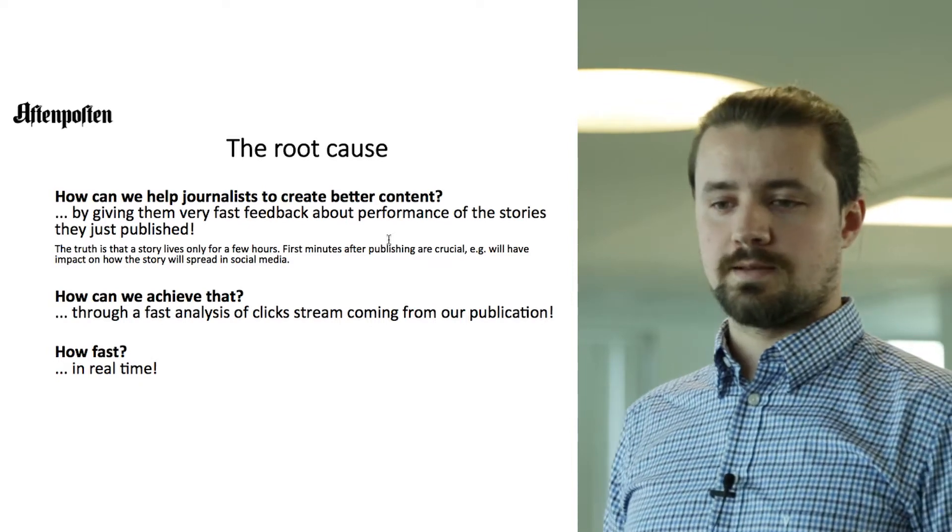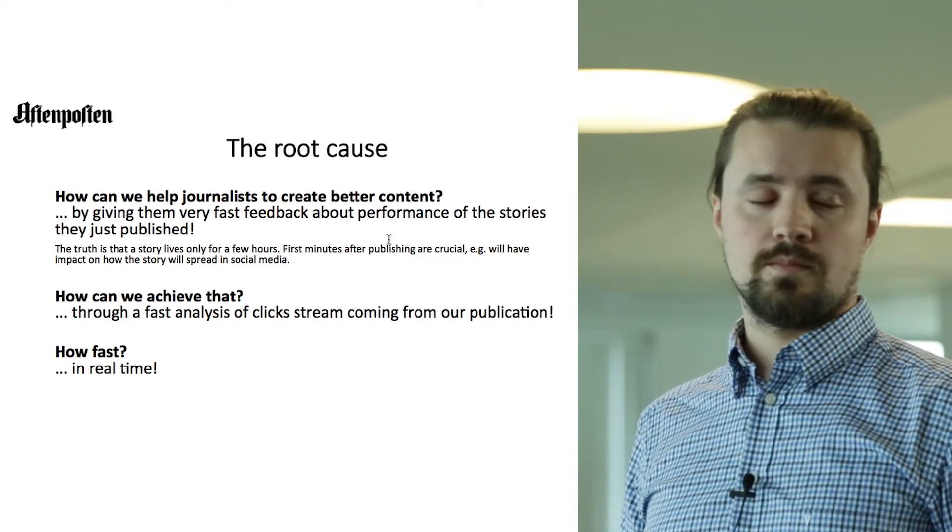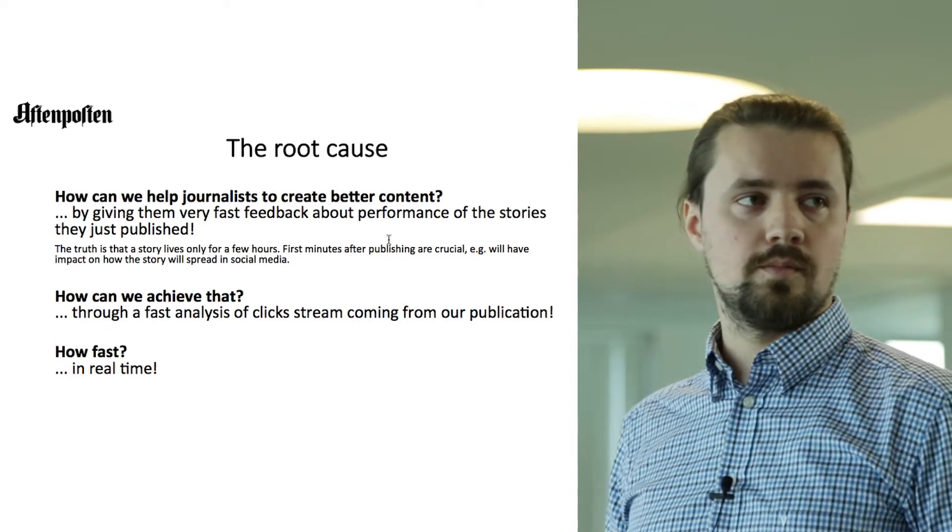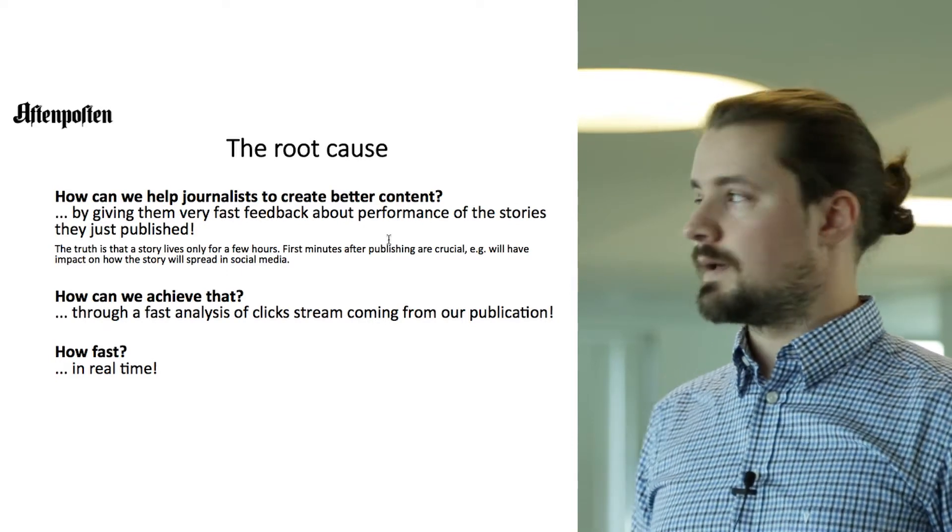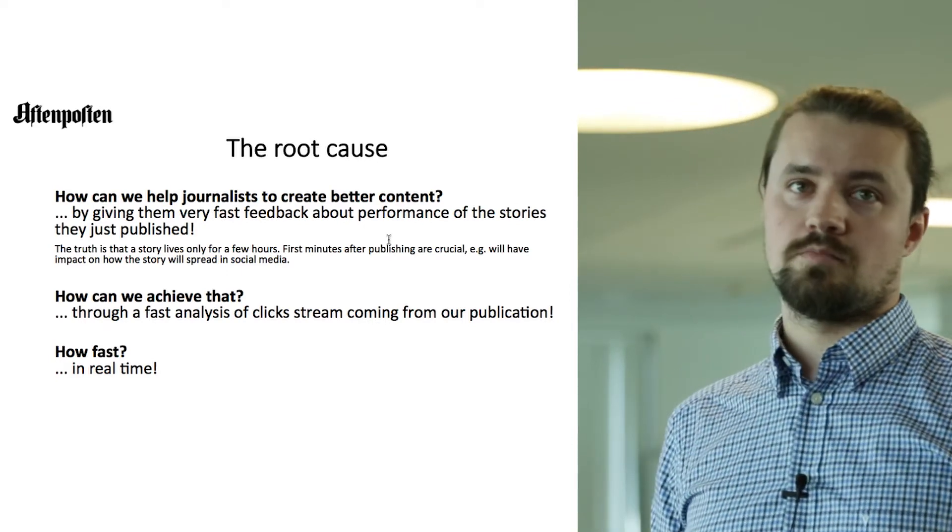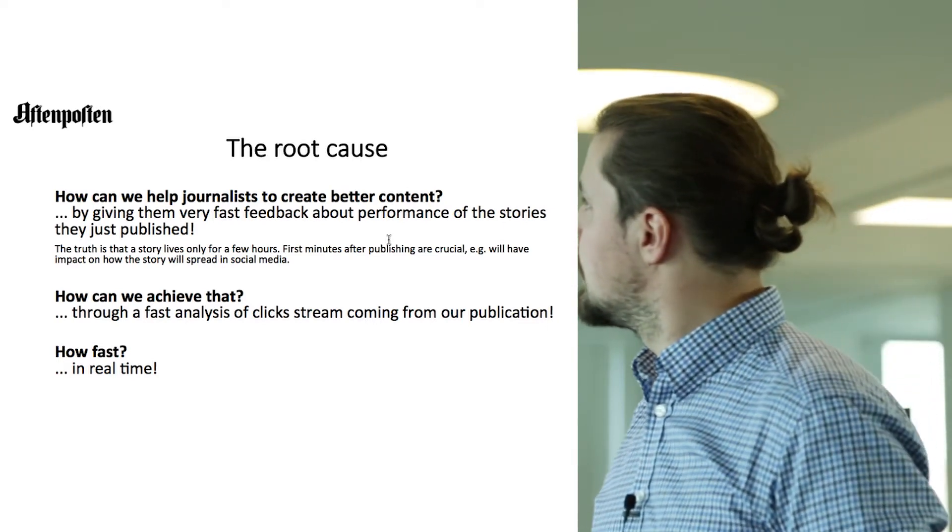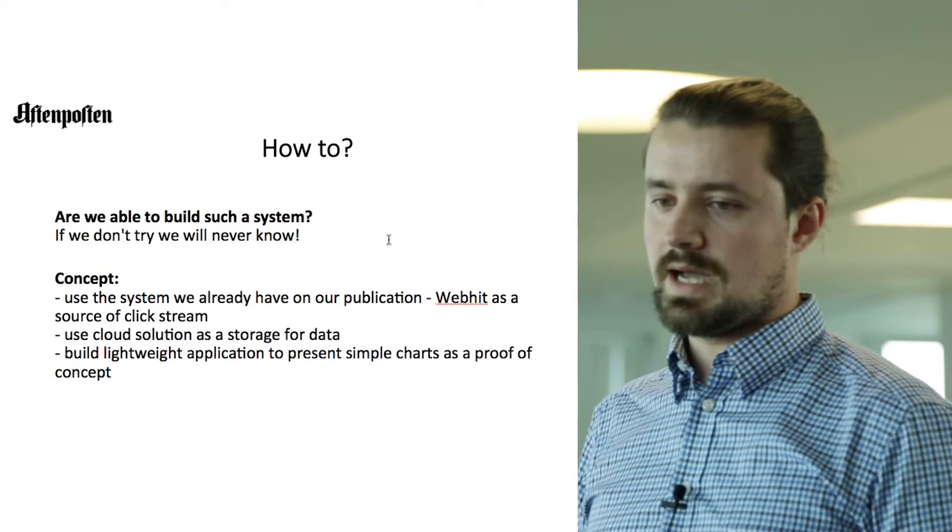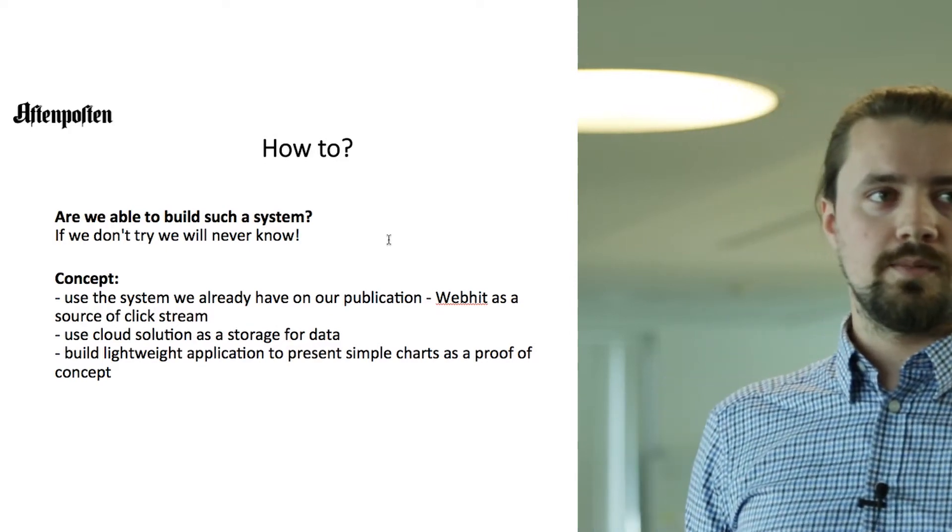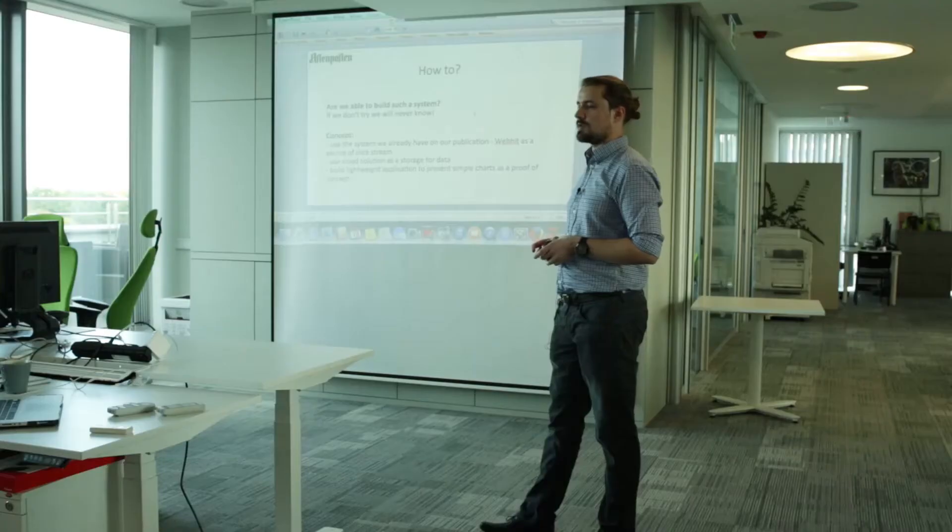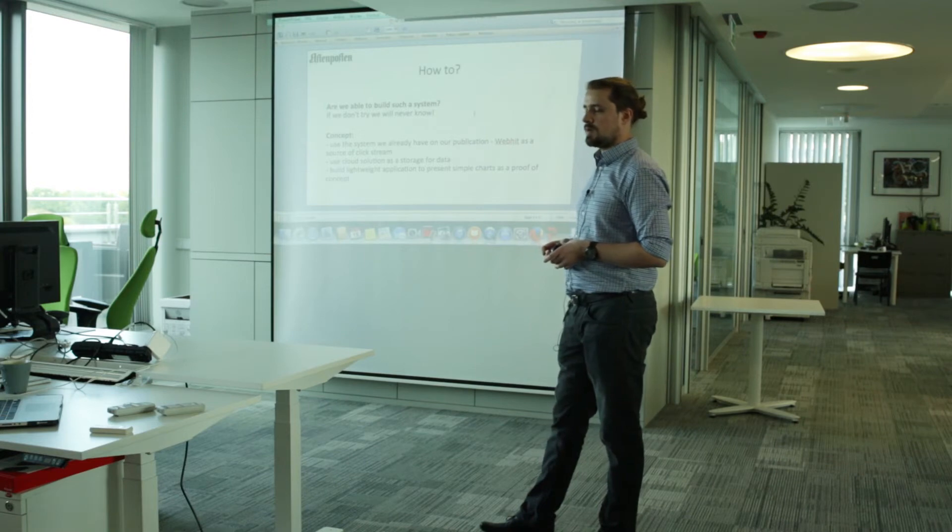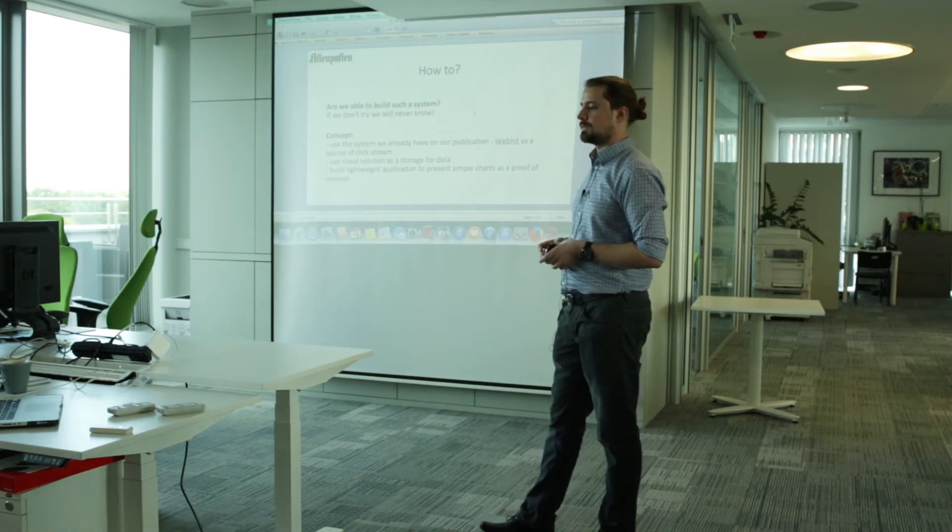But how we can achieve that? Basically by very fast analysis of clickstream coming from our publication. But how fast? The best way in real time. How to do that? Are we able to create such a system? We didn't know that. So if we don't try, we will never know if this is possible.